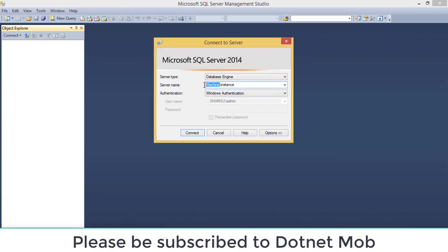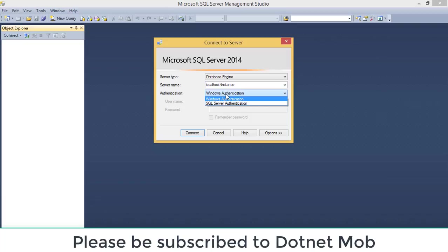When connecting to an instance installed on your PC, you have a variety of options for the machine name. You can type an open parenthesis, then 'local', then a closing parenthesis, followed by a backward slash and then the instance name. Or you can just type 'localhost', or you can type the machine name itself followed by the corresponding instance name such as SQL 2014 or SQL 2012.